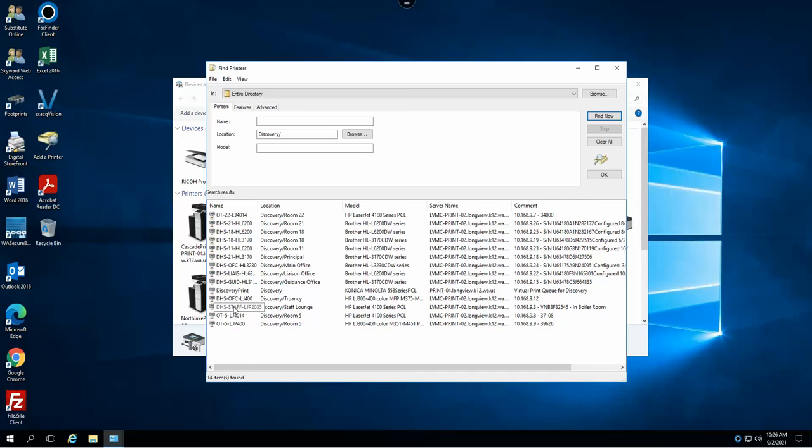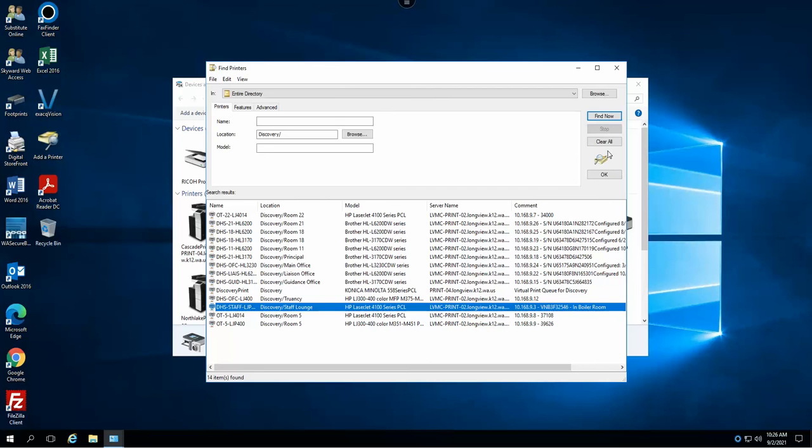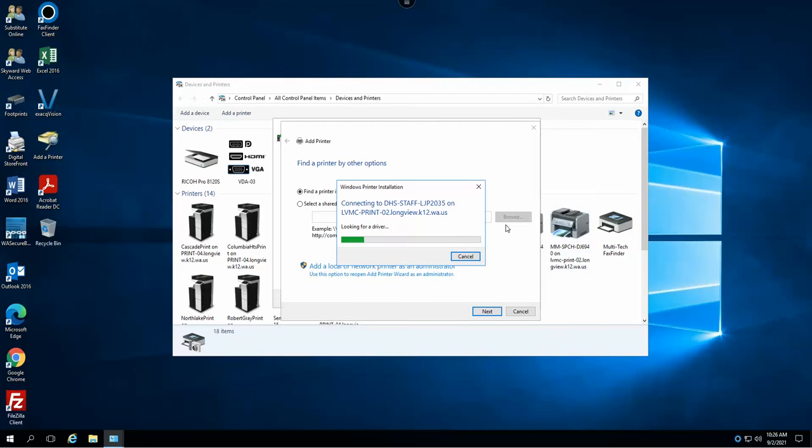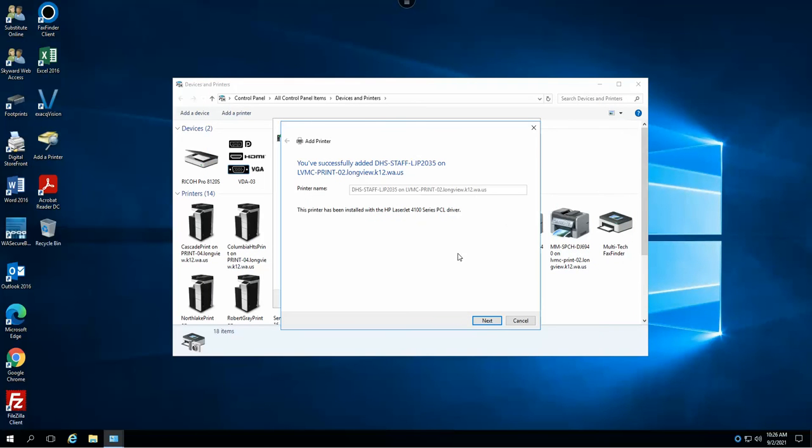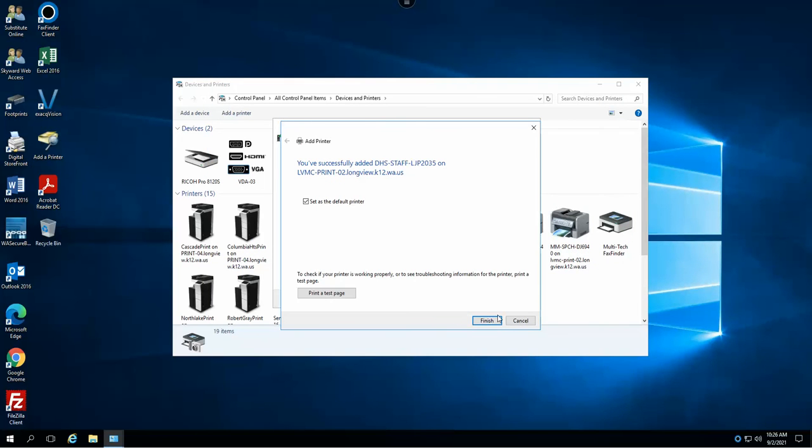For my purposes I'm going to go ahead and choose this one here in the staff lounge and select OK. At which point the printer will then be connected.